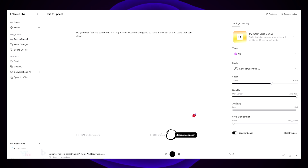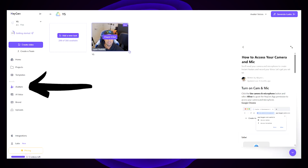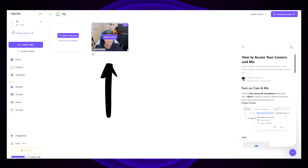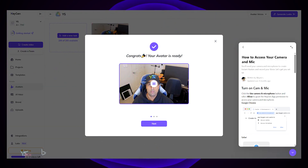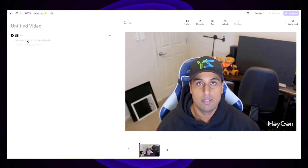Once downloaded, head back to HeyGen. Click on Avatars, then click on your avatar — it should say Hyper Realistic. It will tell you that your avatar is done, so just click Next, Next, then Got It, click on it again, then click Create with AI Studio.